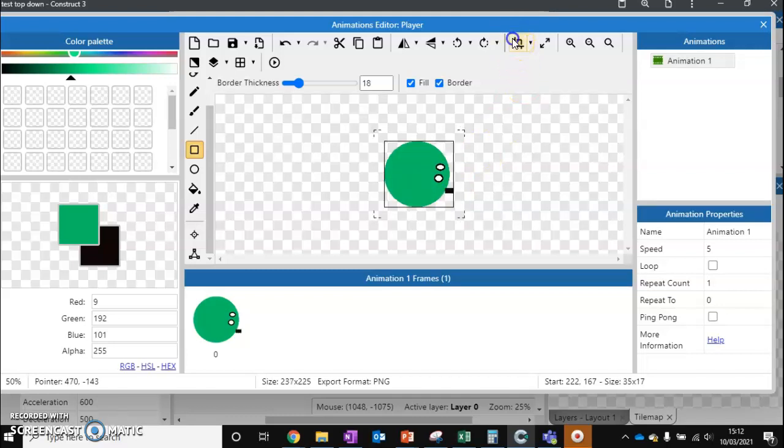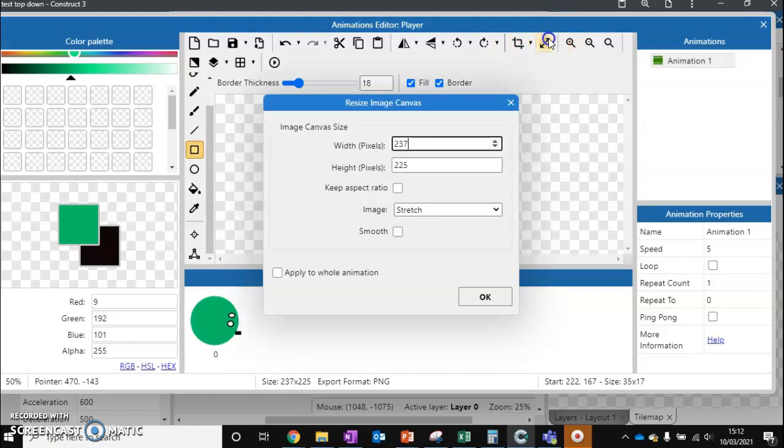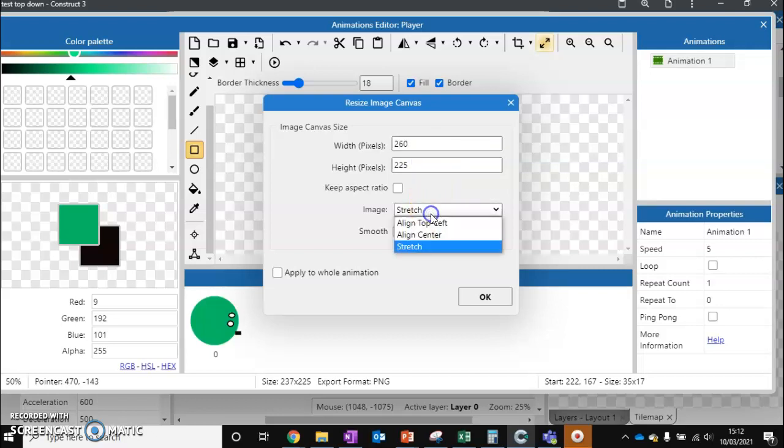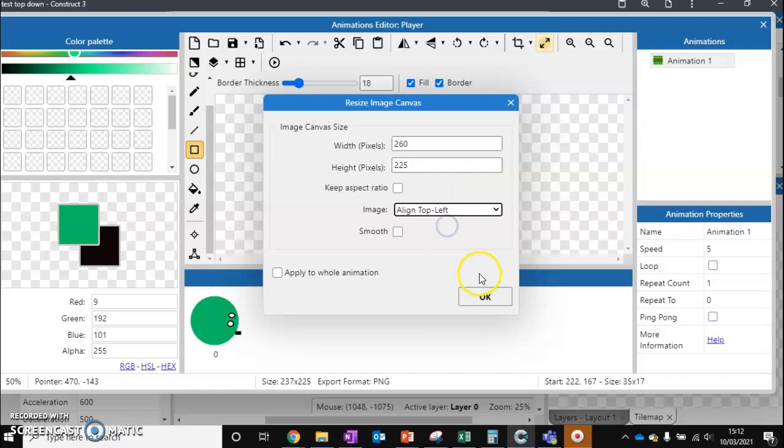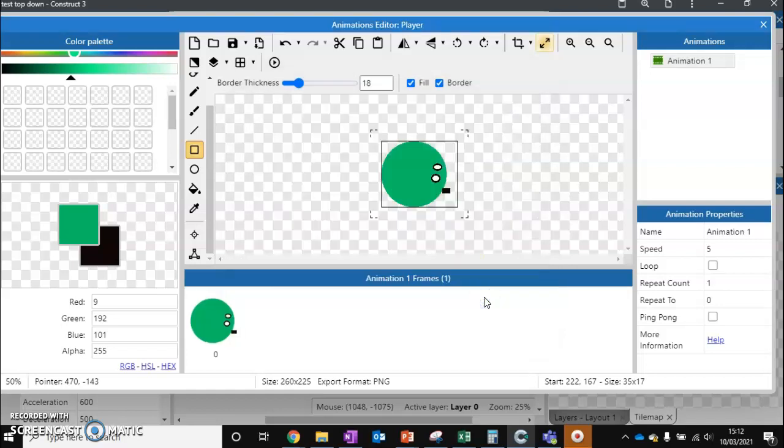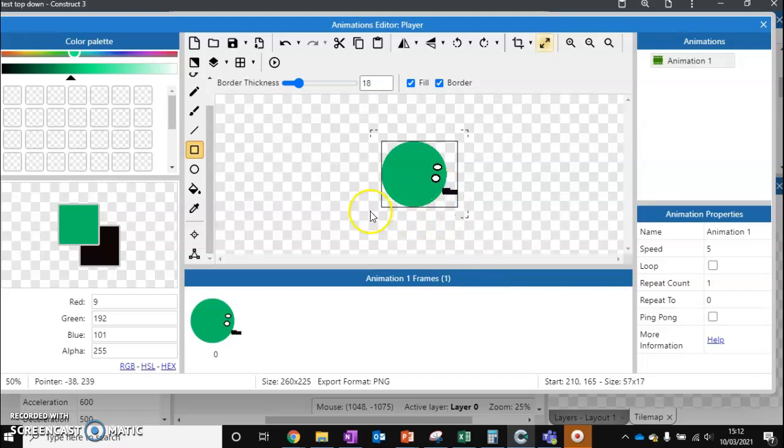You'll see that I'm running out of space here. So I'm just going to click resize. And I'm just going to change the width to be slightly bigger. So let's change the width to be 260. And we want to align top left. We don't want to stretch because that will stretch the rest of the image. And that just gives me a bit of extra space for my gun. So I'm going to place that there like so.